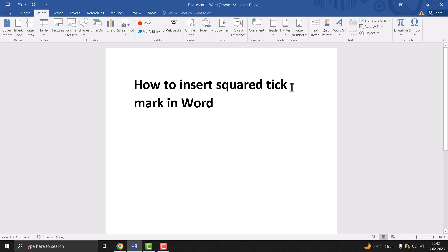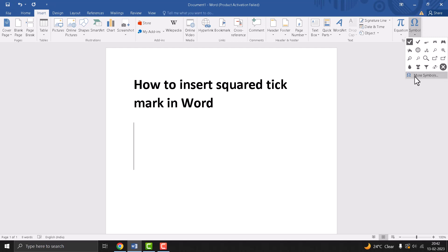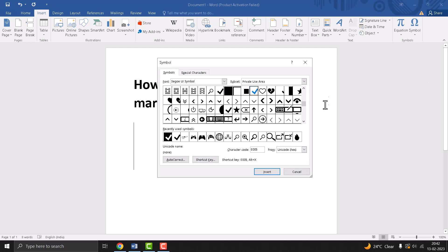Click on Insert, then the last option Symbol, and click on it. Now click on More Symbols. One screen will open. Select the font, and now for the character code...